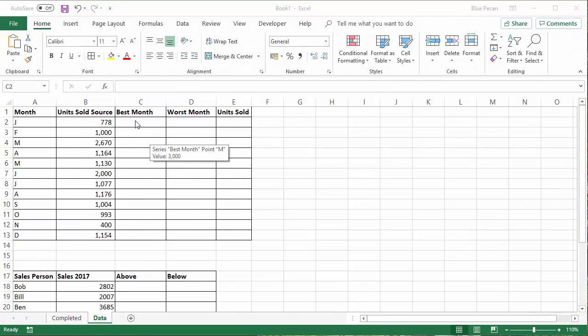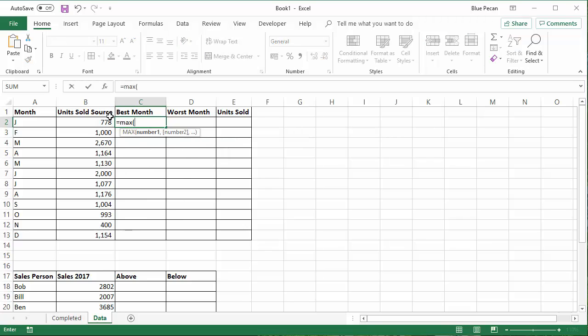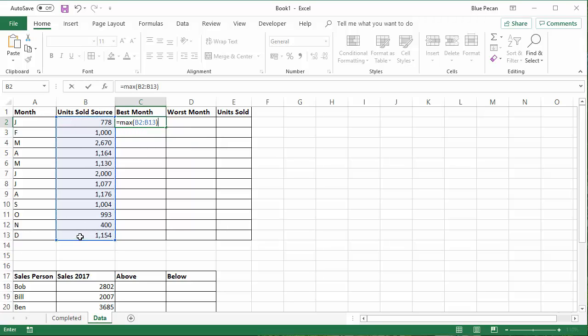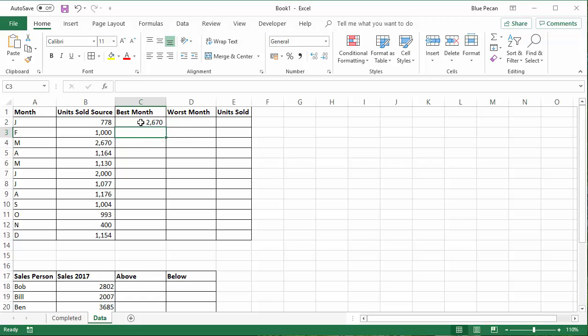So I'll start with the best month column. And essentially in this column, I need to find out what the best performing sales figure is. So I can use the MAX function for that. And that returns 2670. But I don't want that value in that cell. I want it in that cell and the rest of the cells just to show zero.